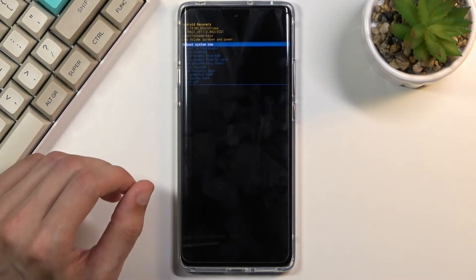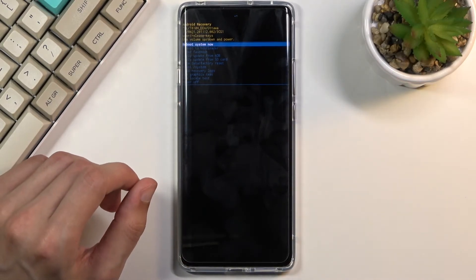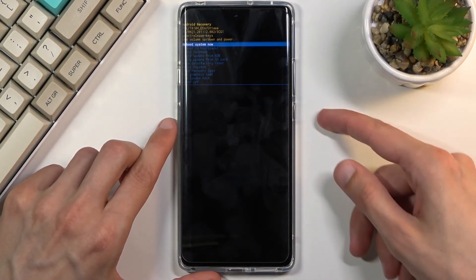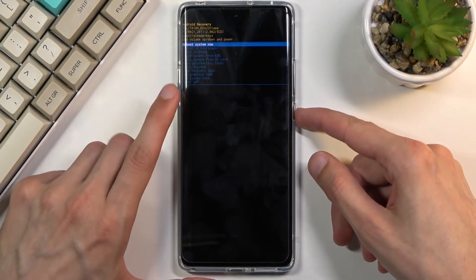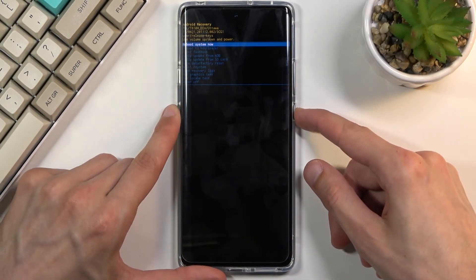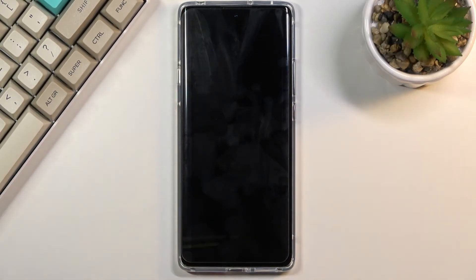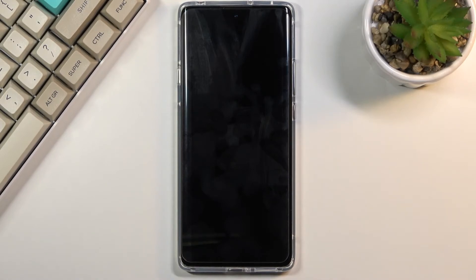And like I said, whatever you select you confirm with power key. So because I want to leave this I'm sticking with reboot system now and this will take me back to Android.